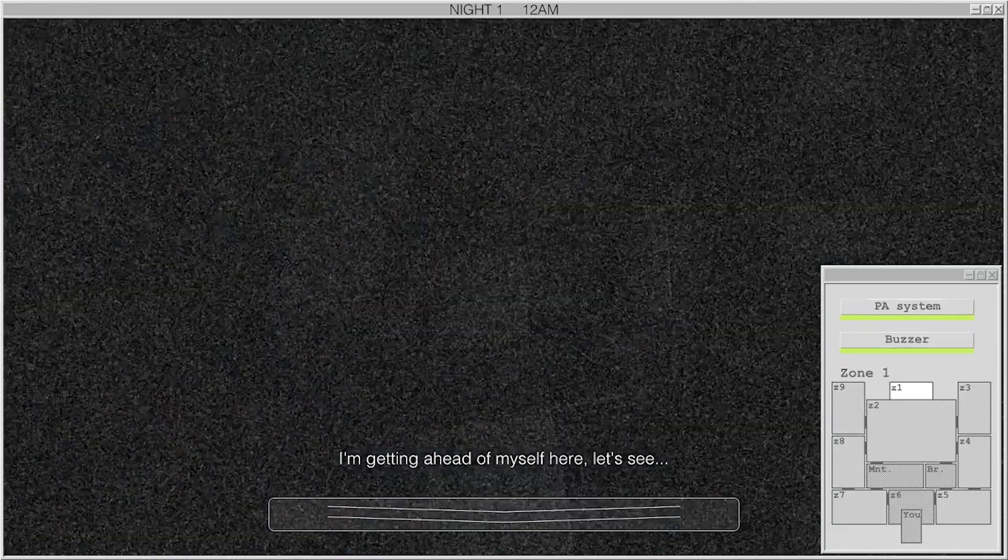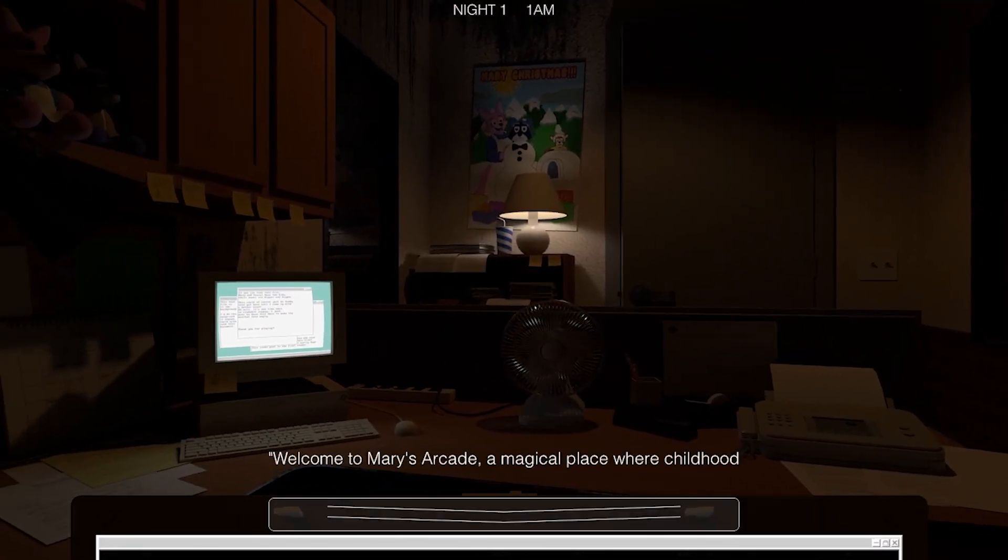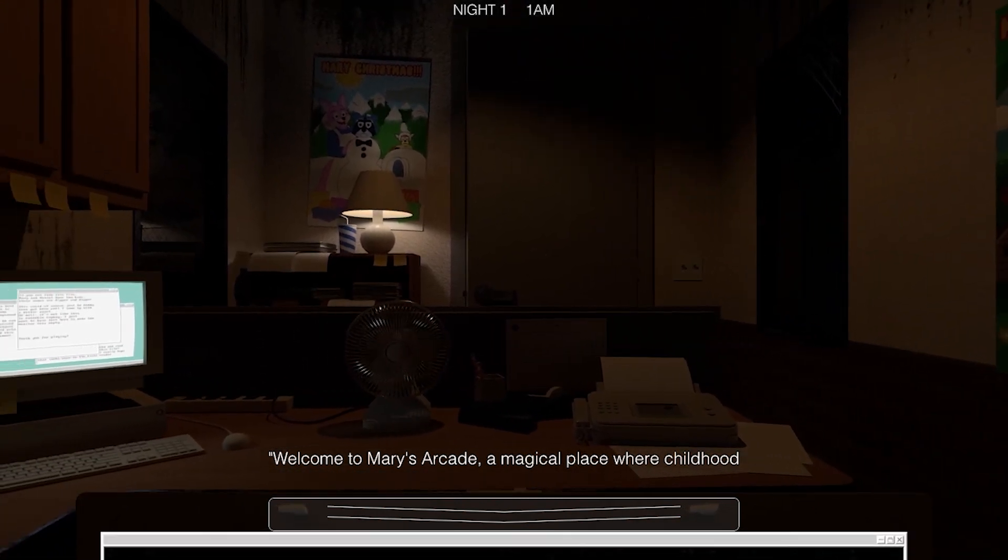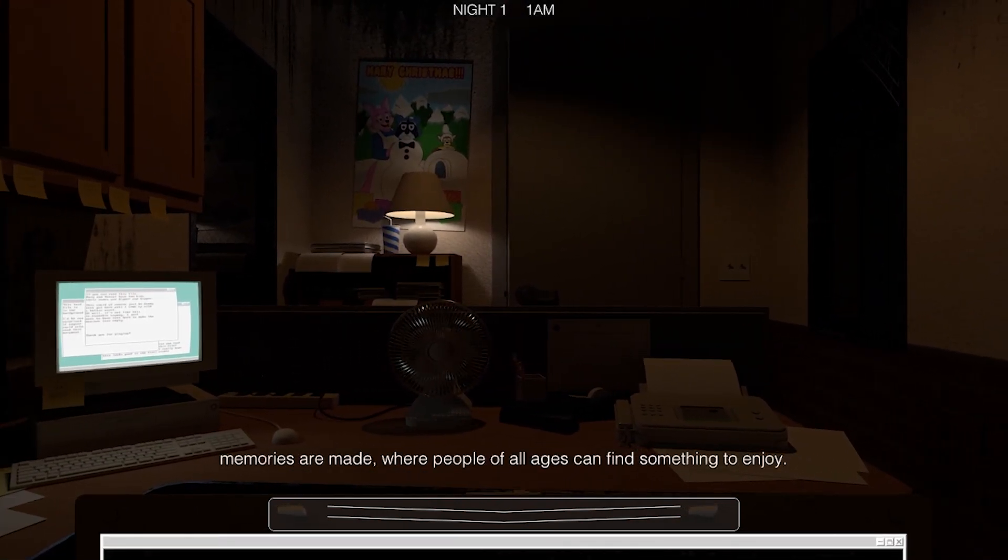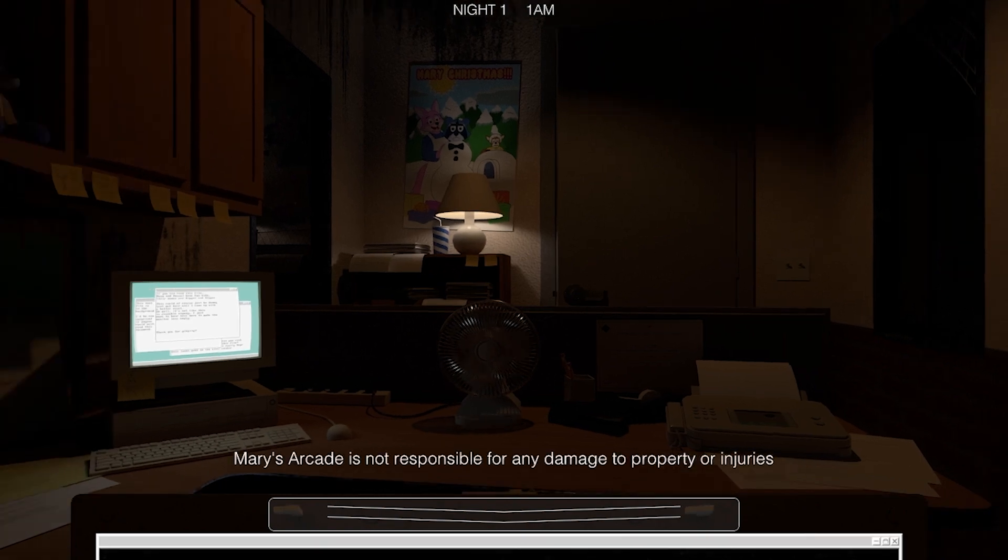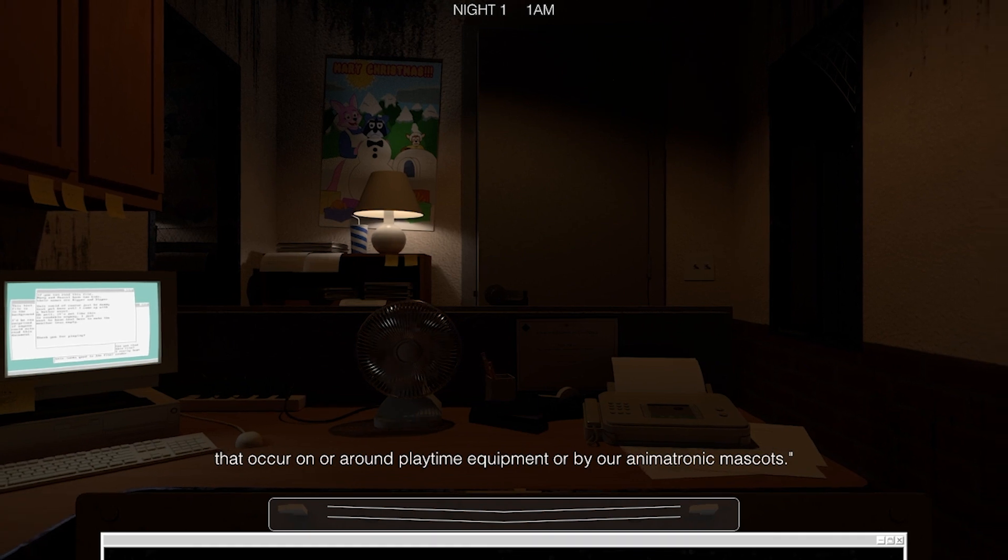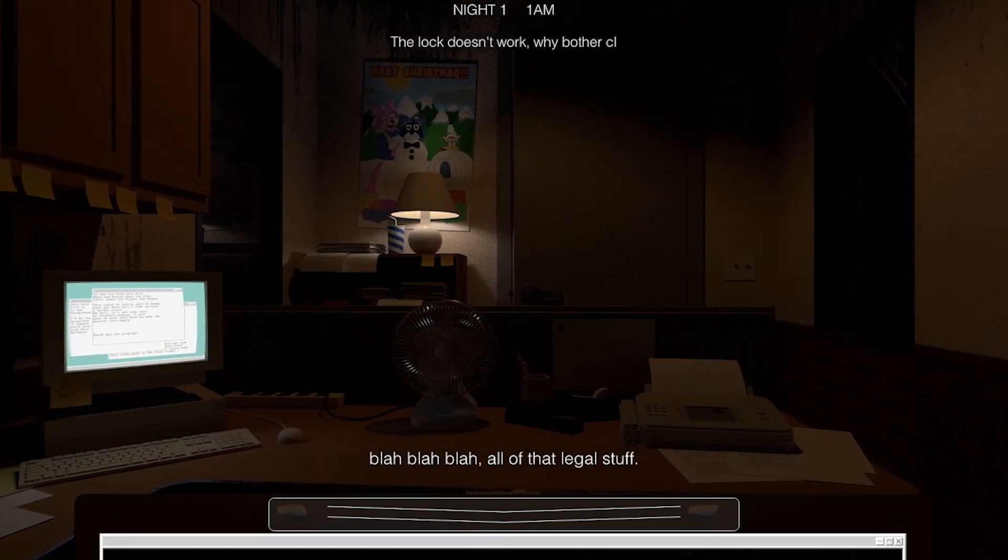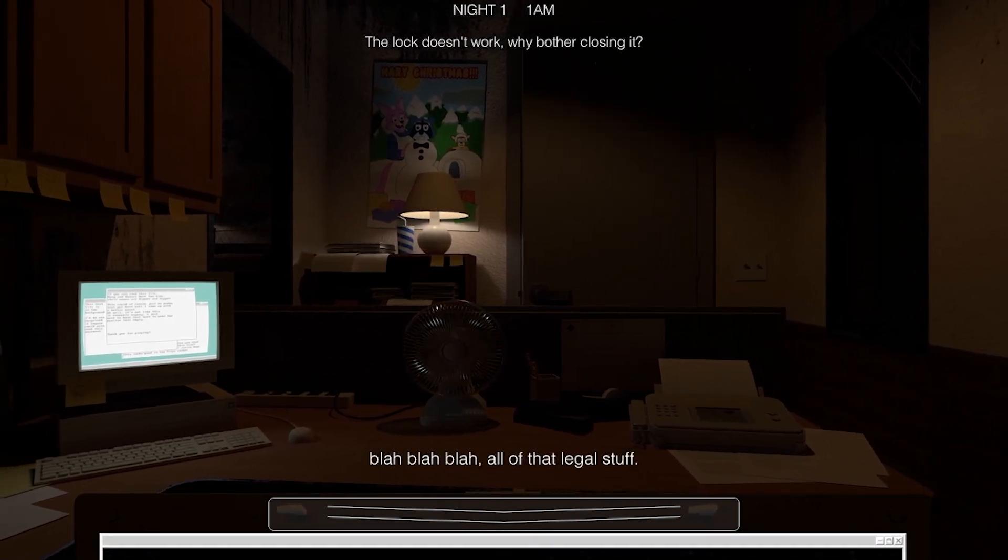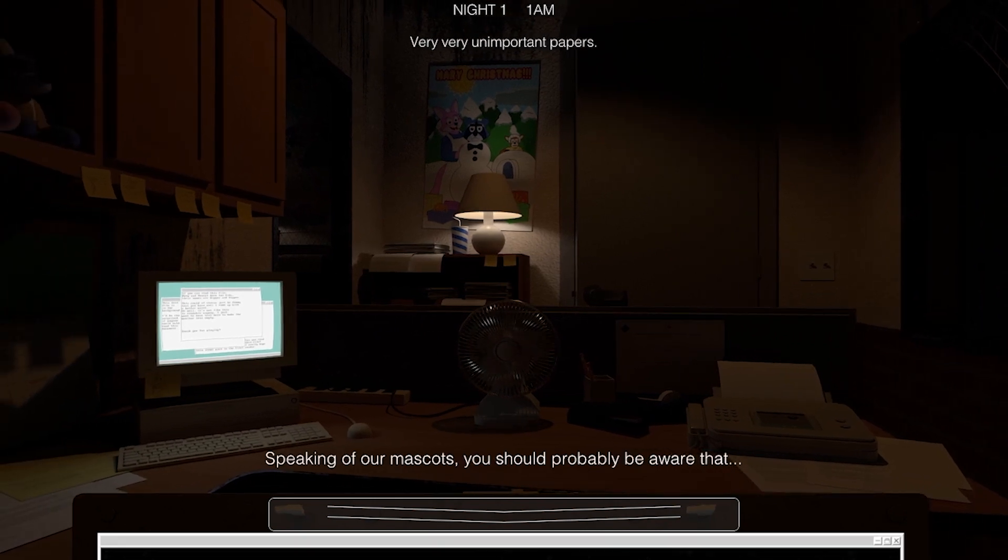Let's see. Welcome to Mary's Arcade, a magical place where childhood memories are made, where people of all ages can find something to enjoy. Mary's Arcade is not responsible for any damage to property or injuries that occur on or around playtime equipment or by our animatronic mascots, all of that legal stuff. Oh, speaking of our mascots, though,